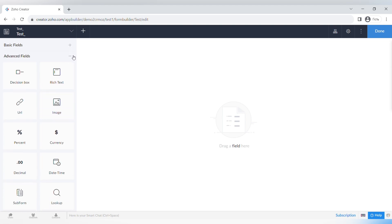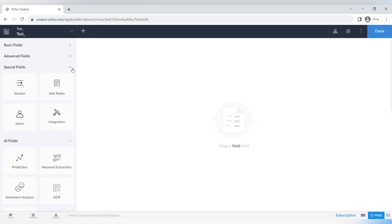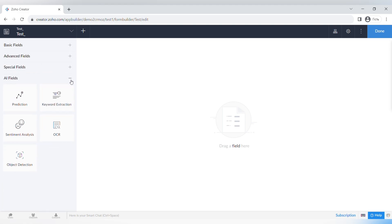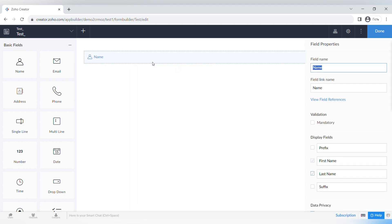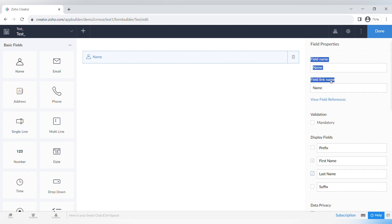On the left side you can see all the different fields, categorized into basic fields, advanced fields, special fields, and AI fields. Let's drag and drop our first field — the Name field. There are field properties that include the field name and field link name.